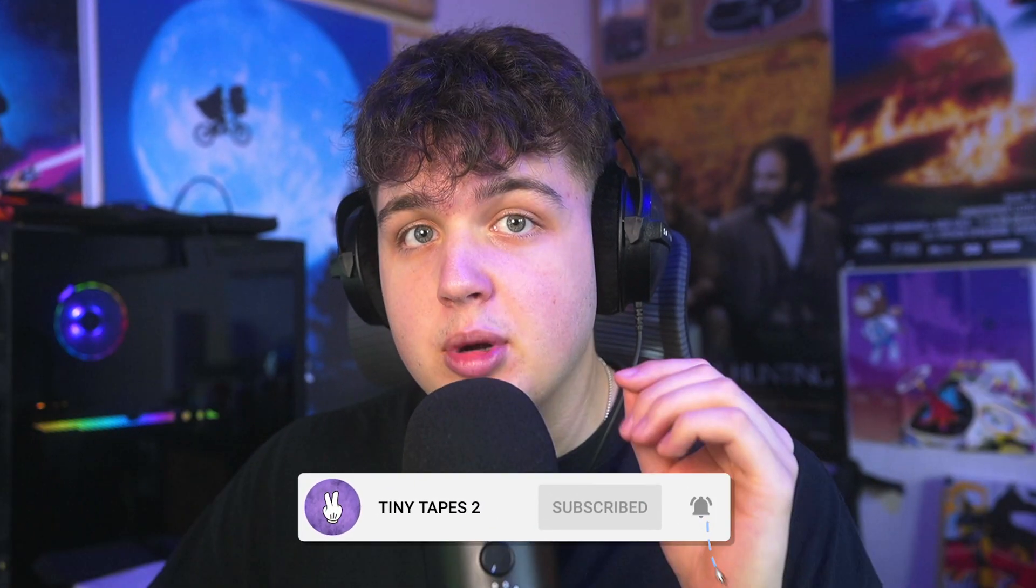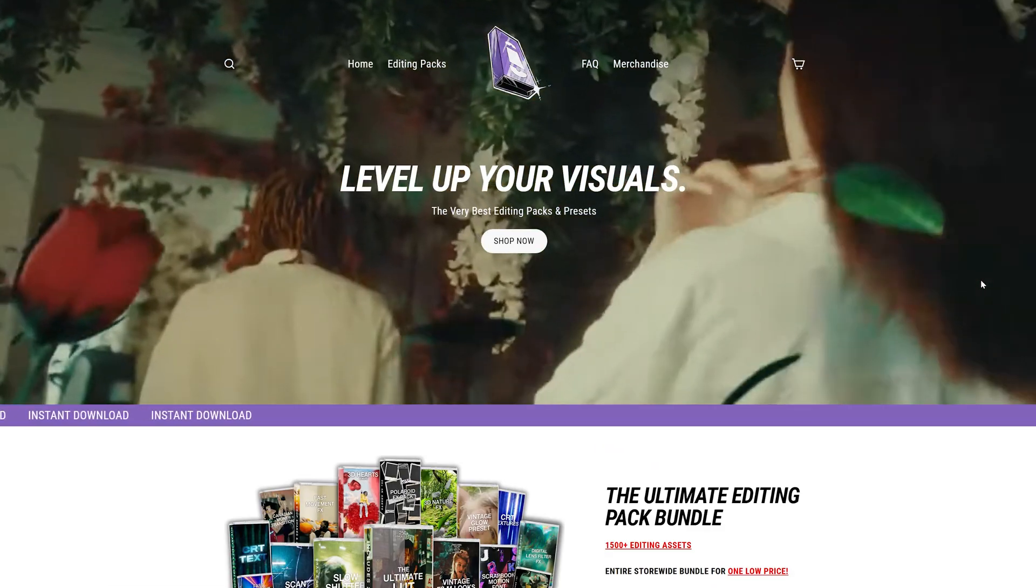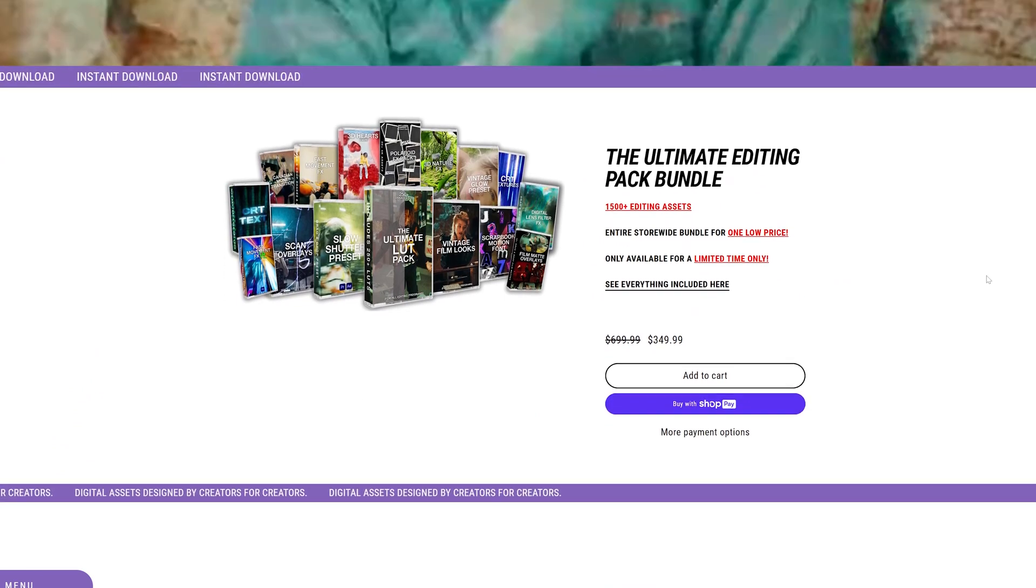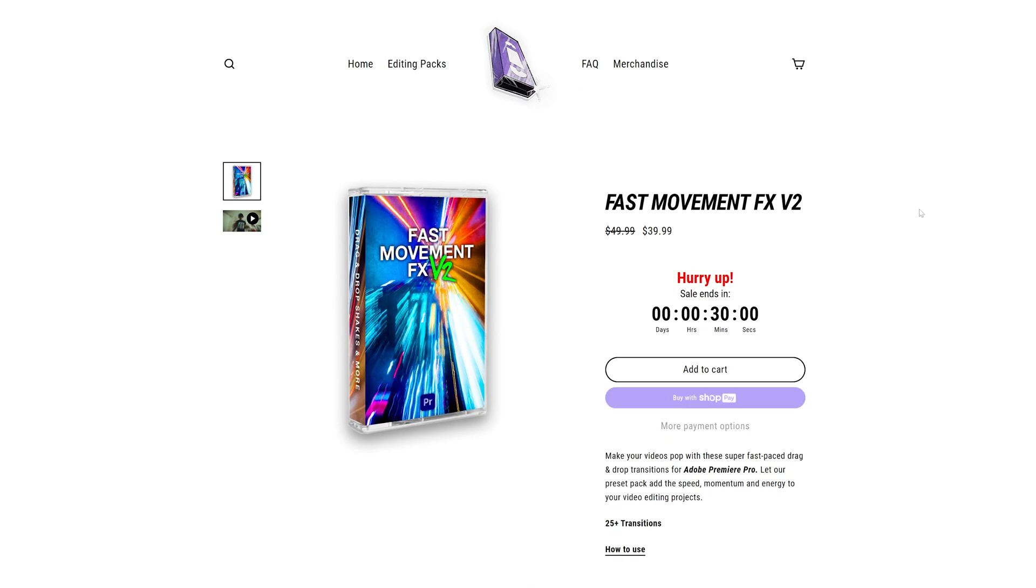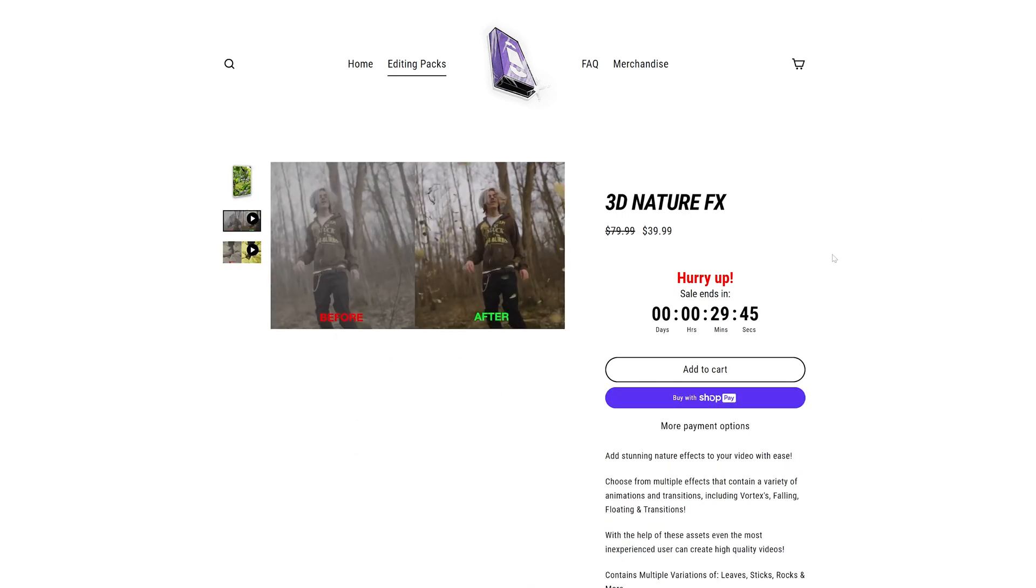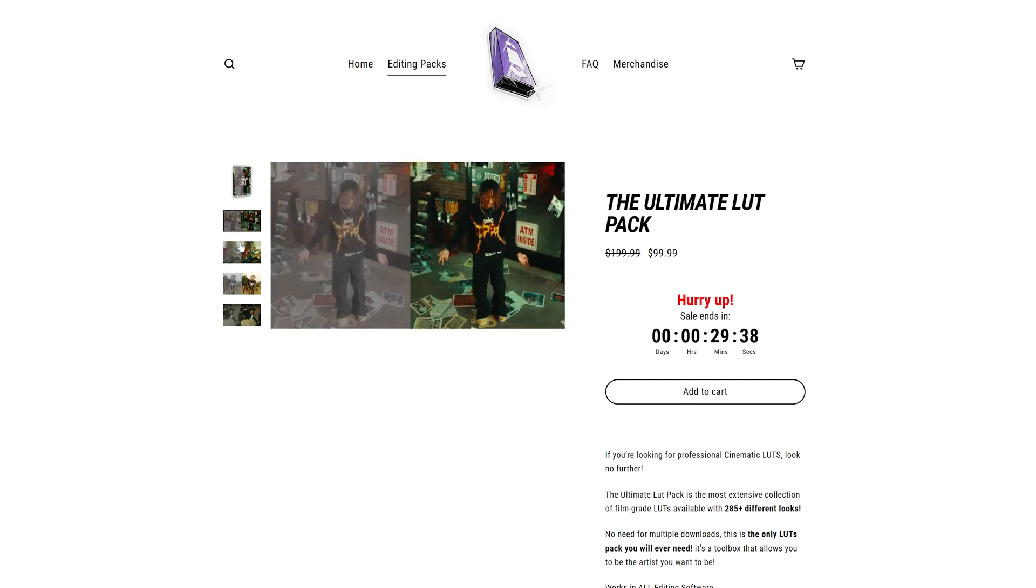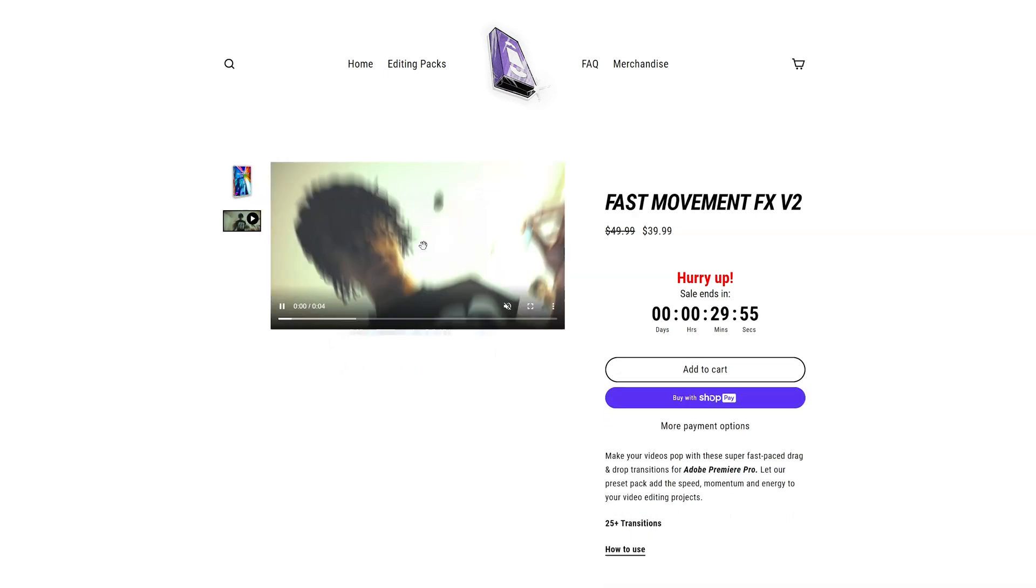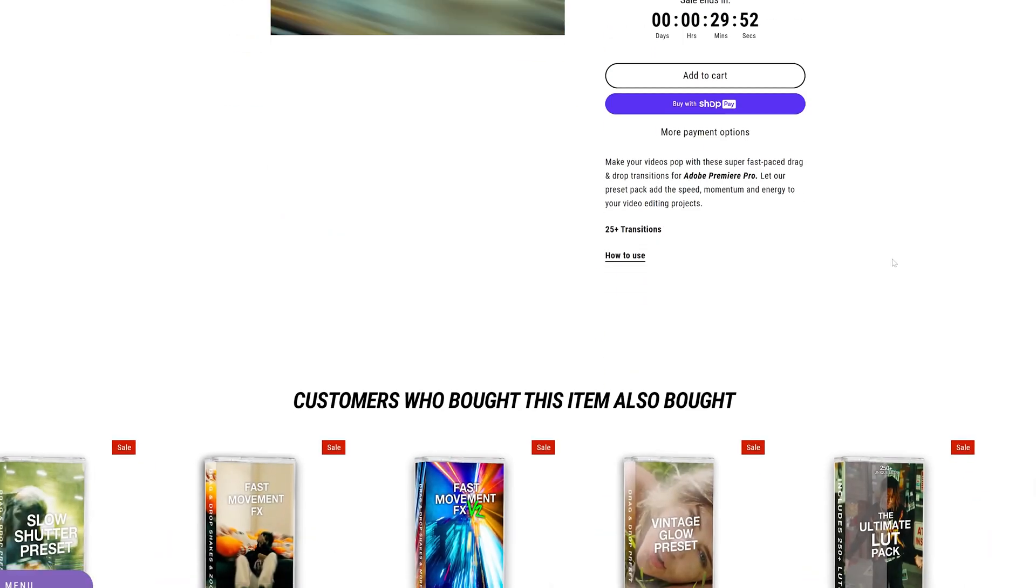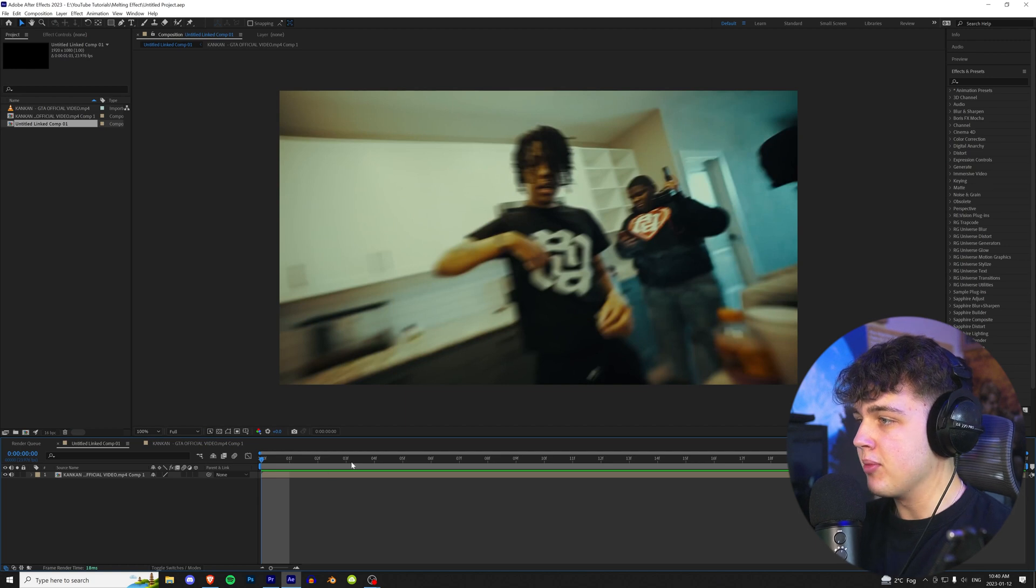But just quickly before we hop into the tutorial, this video is sponsored by my website. If you guys are looking for a quick and easy way to level up your visuals and speed up your turnaround time, my website is the place to be. There are tons of editing packs on there specifically designed for people like you. We have crazy drag and drop 3D assets that require no render time whatsoever, a pack that contains over 250 different LUTs that you guys can use to color your videos, and much more including transitions, presets, and a lot more. But without further ado, let's hop right into this tutorial.